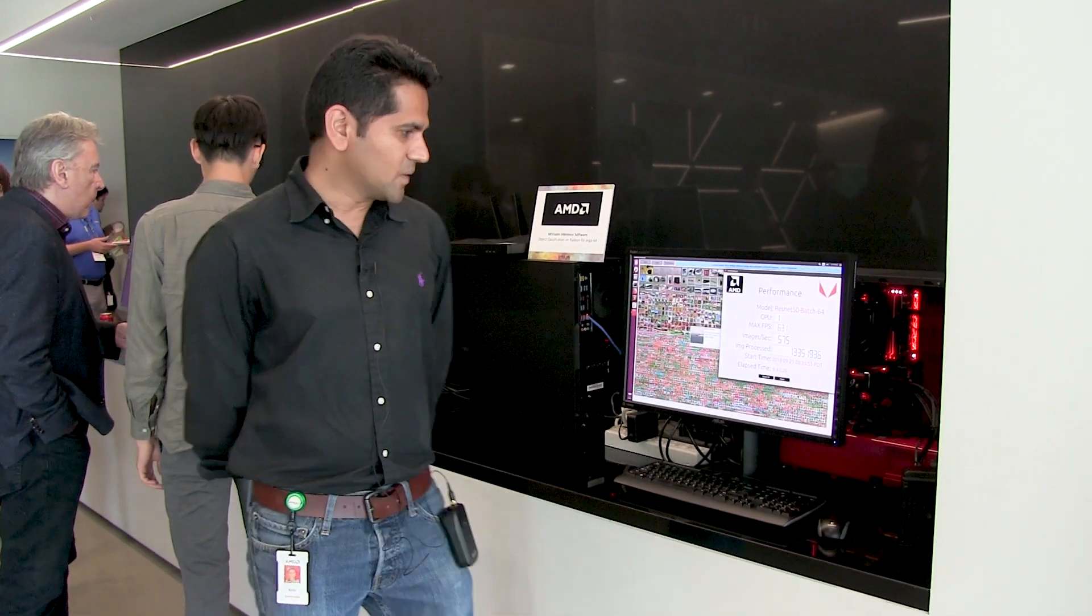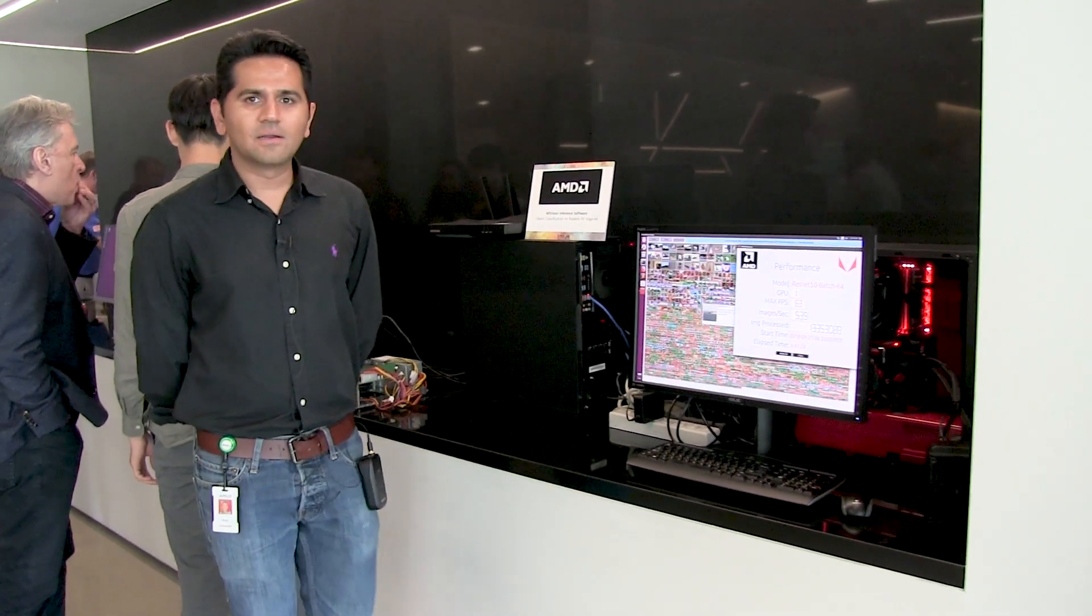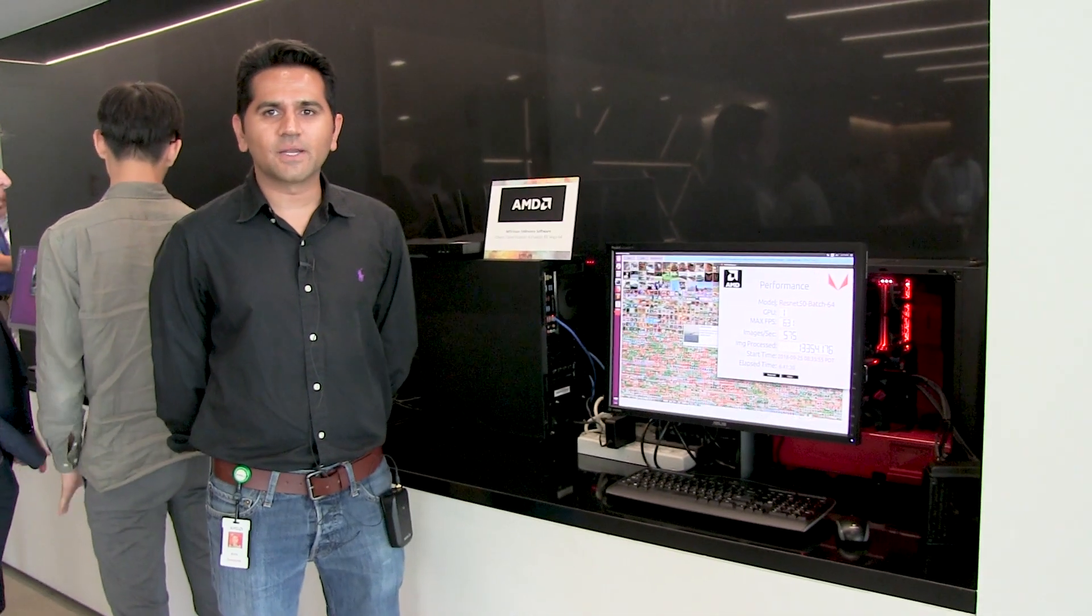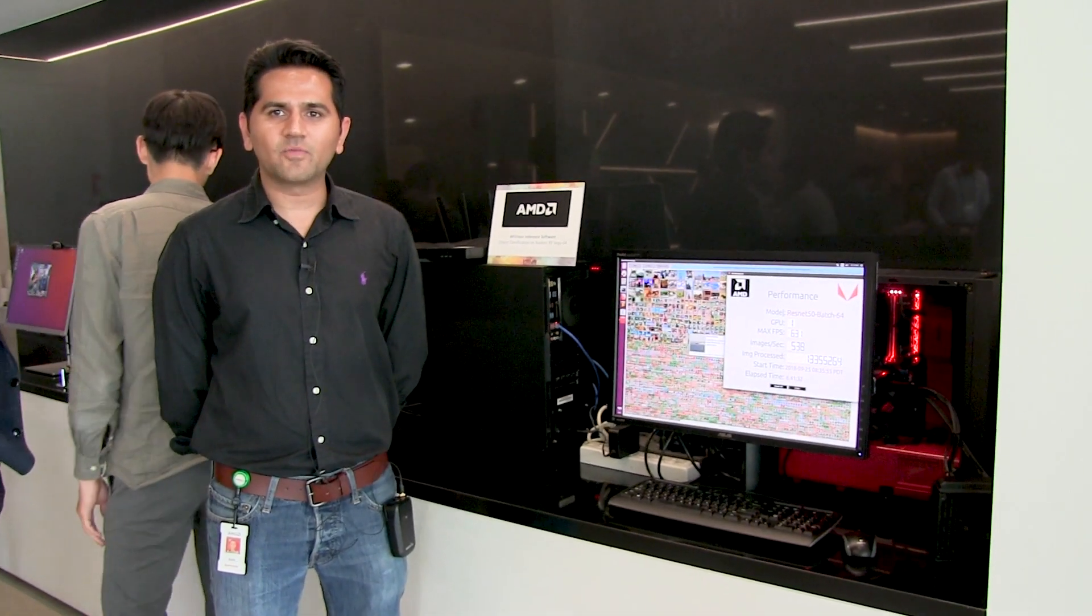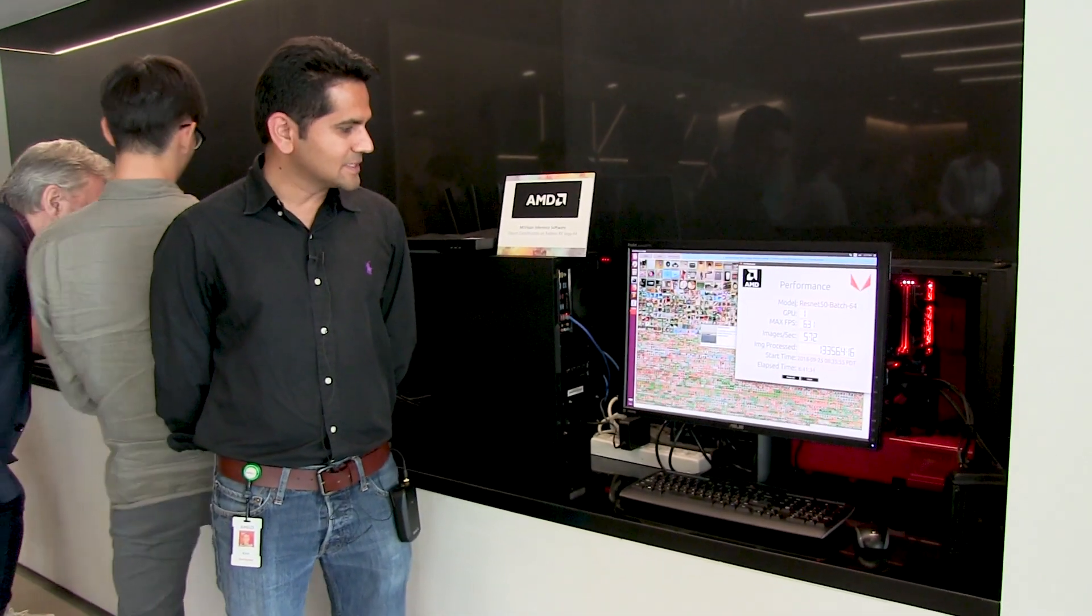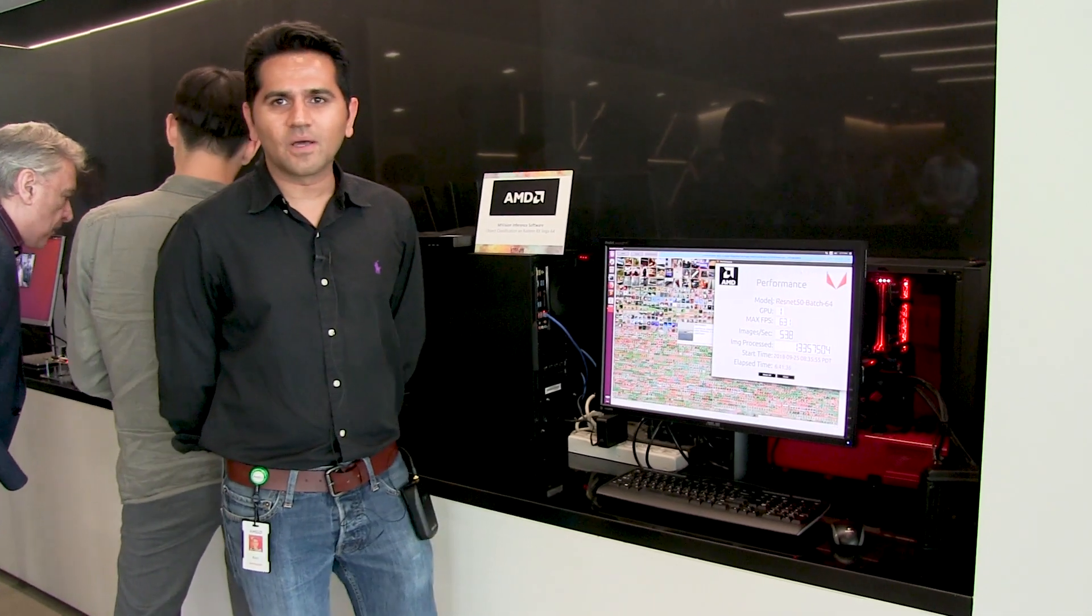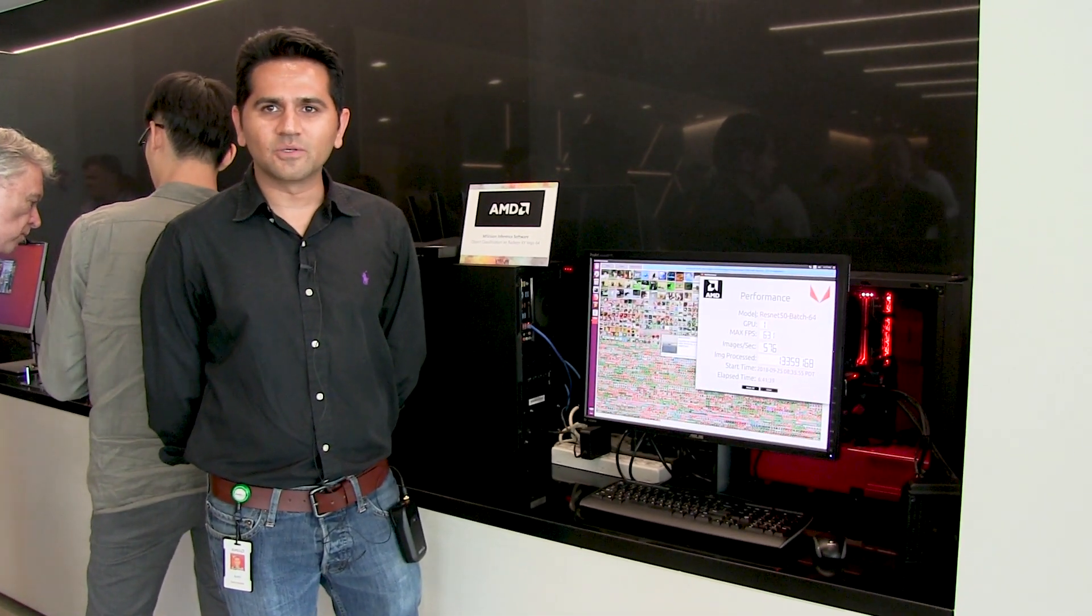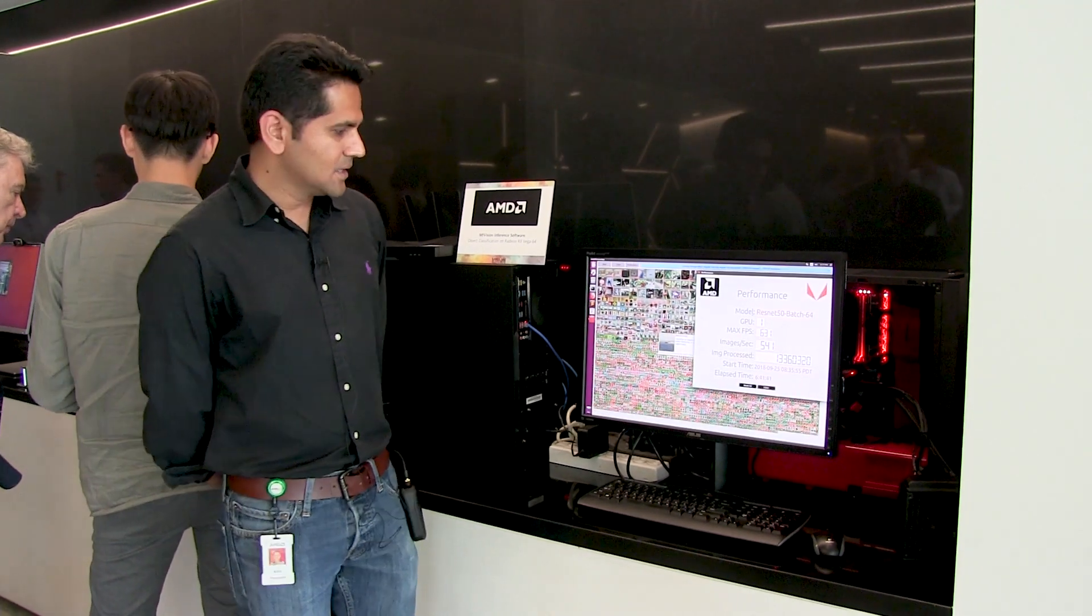Here we are demoing our inference engine, which is actually open source. It's an OpenVX-based inference engine which is available right now on GitHub. Anybody is free to download and use it. It's on MIT license.